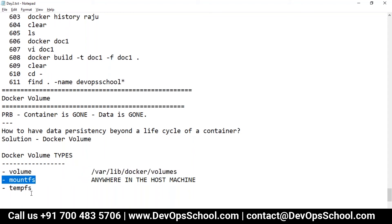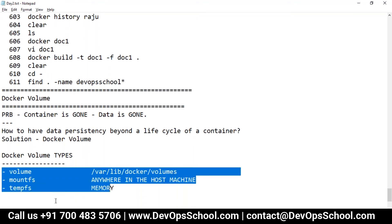The third type is tmpfs. This will be stored in memory, so it's accessible very fast. But the problem with in-memory storage is that the moment you reboot the system, this data will be erased. So that's the drawback of tmpfs.